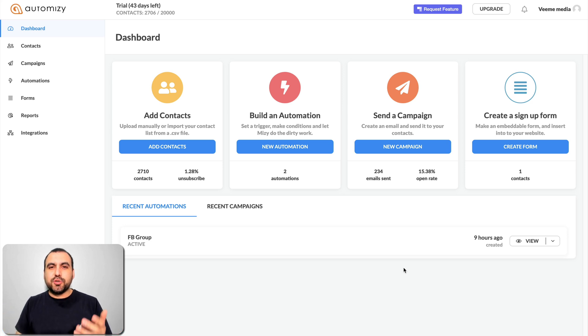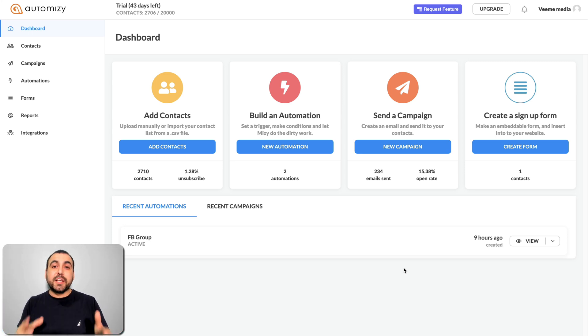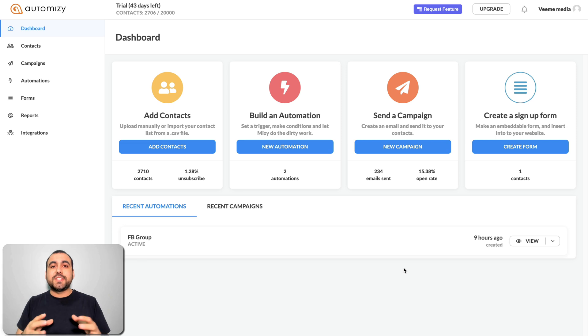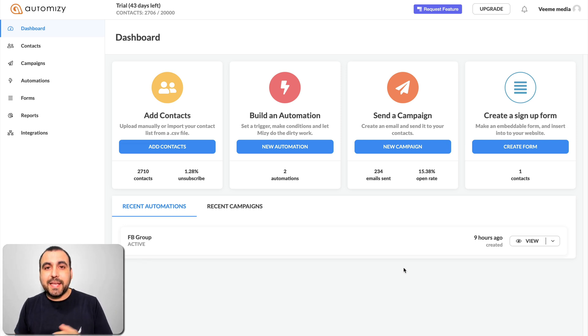Hey, what's up, guys? My name is George, and this is Sass Master. Today we're going to check out Automizy, which is an email sender application.